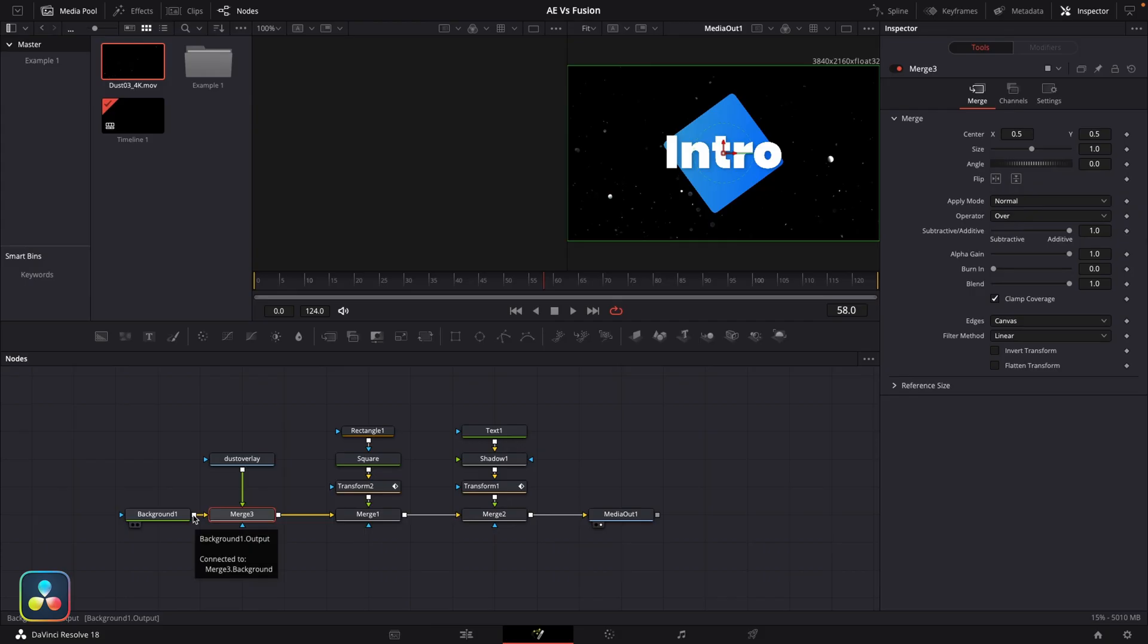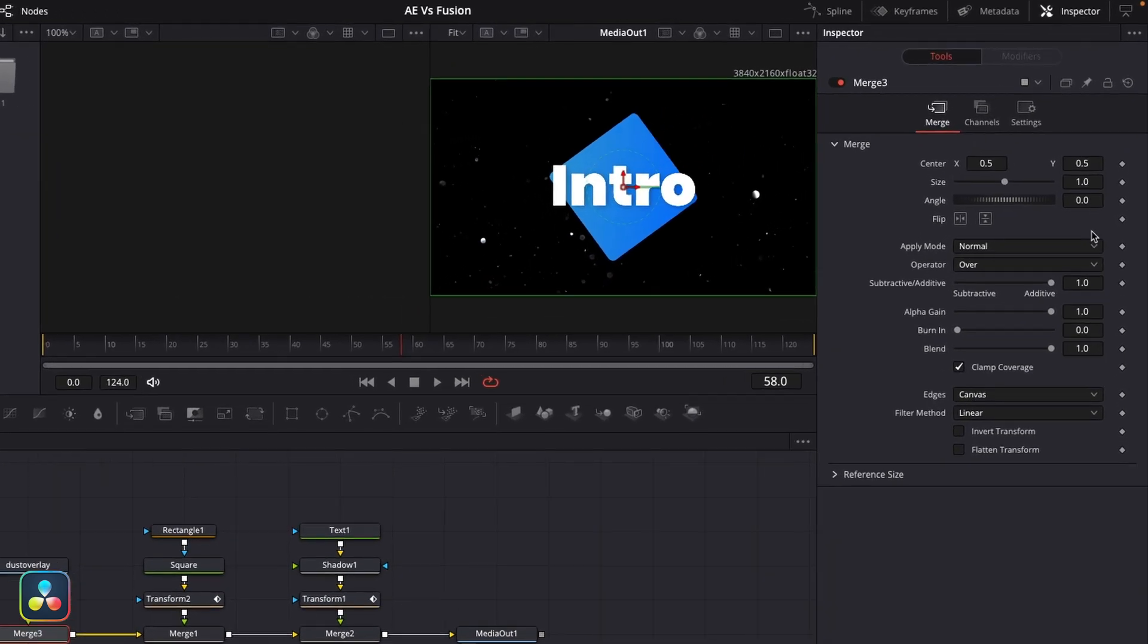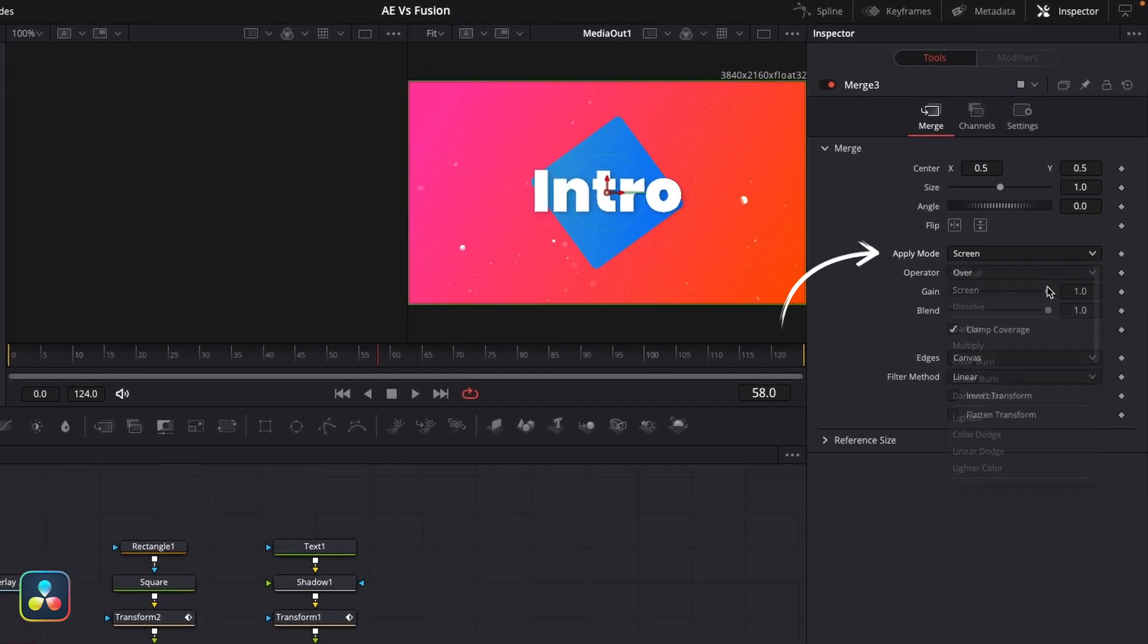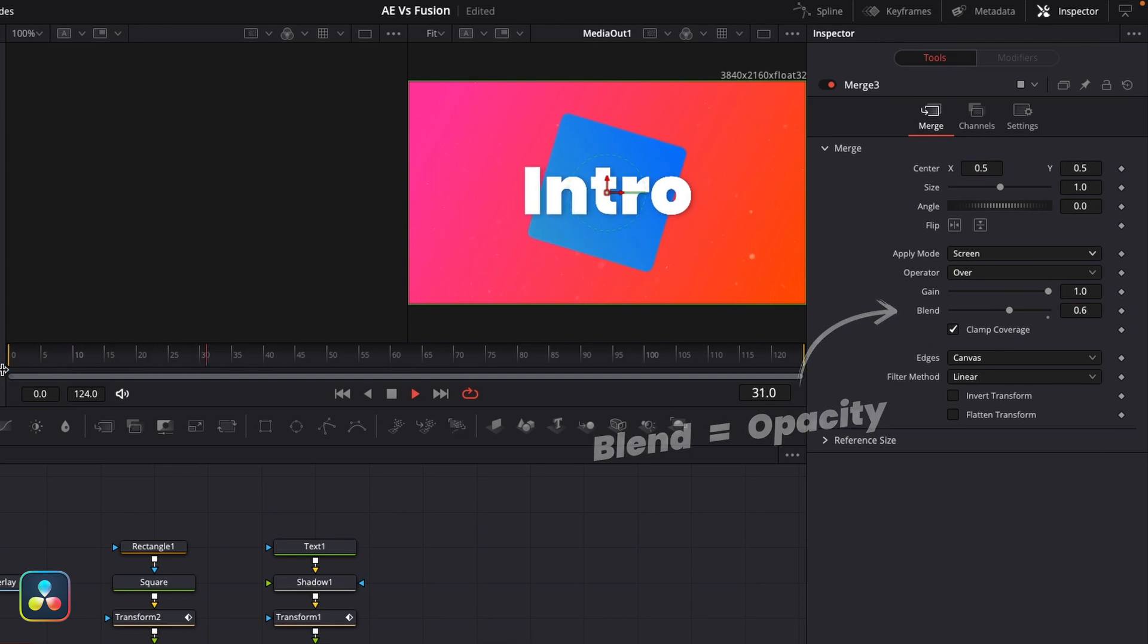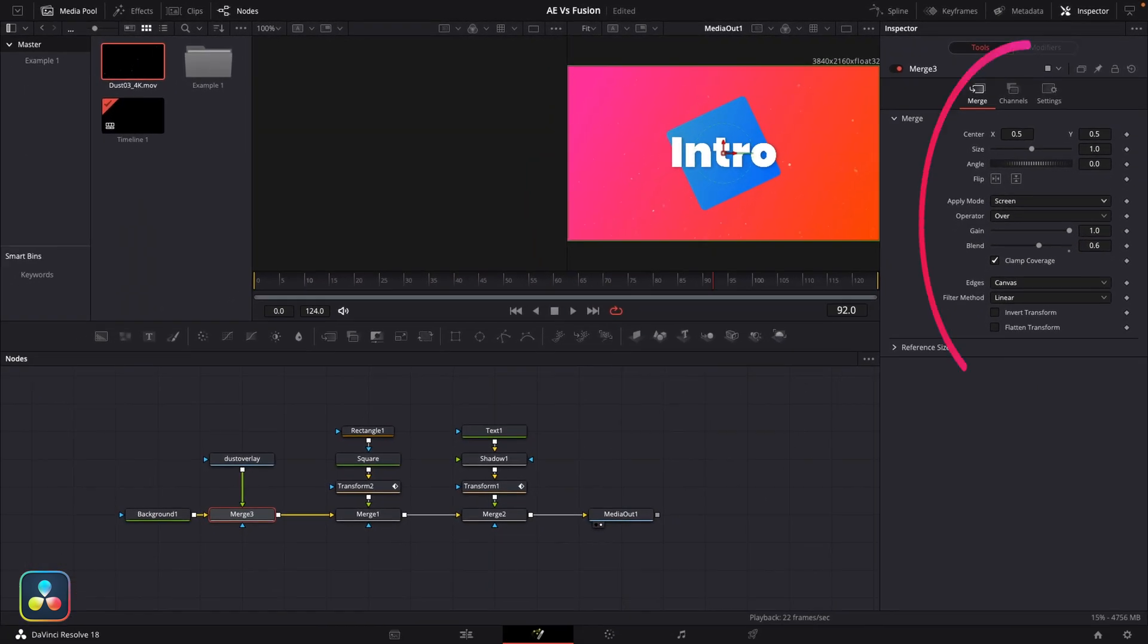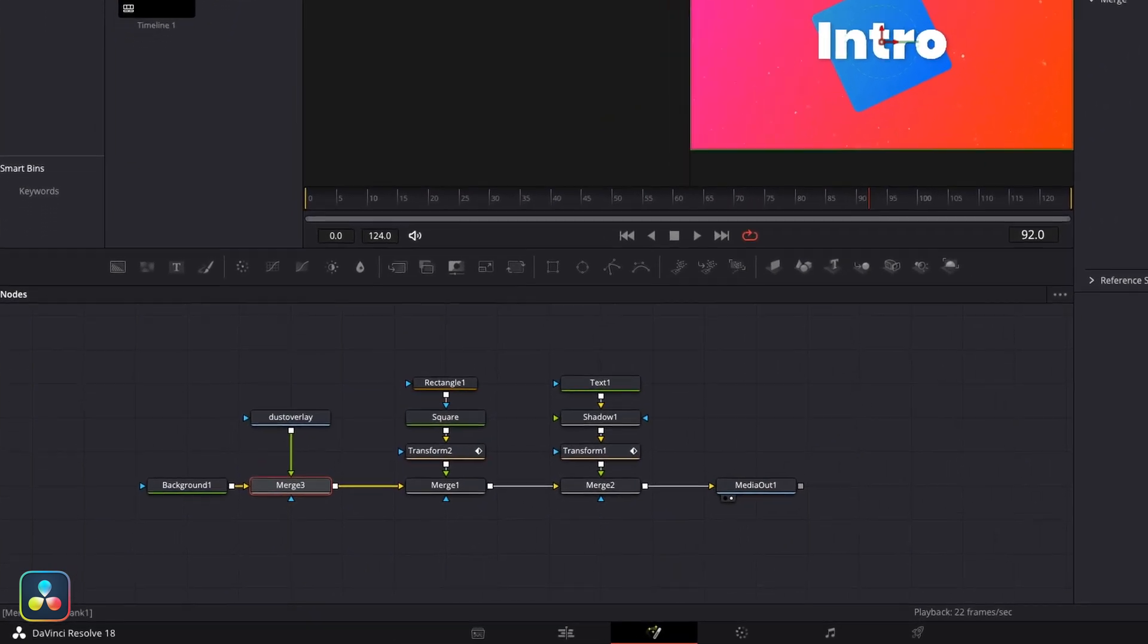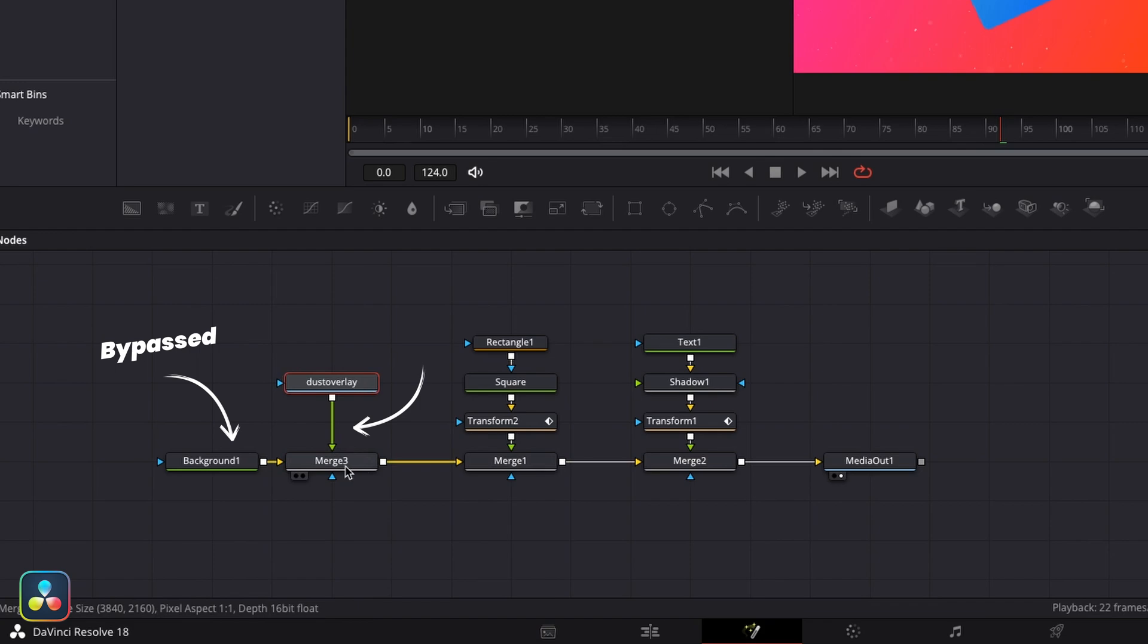Now if I click and drag the output of the dust overlay into the output of the background node, it will create a new merge and automatically connect up both nodes. That's a handy little hack that I use all the time. From here, if we click on the merge node, we can adjust the apply mode to screen to get the same effect. I'm going to bring the blend down to 0.6 just to reduce it down a bit. Something to keep in mind for the merge node is that the controls in the inspector panel only adjust what's coming into the foreground input. The background input just gets completely bypassed.